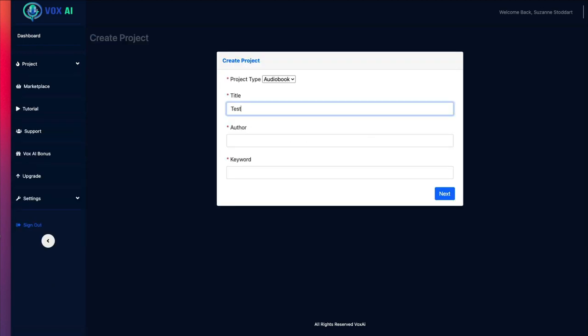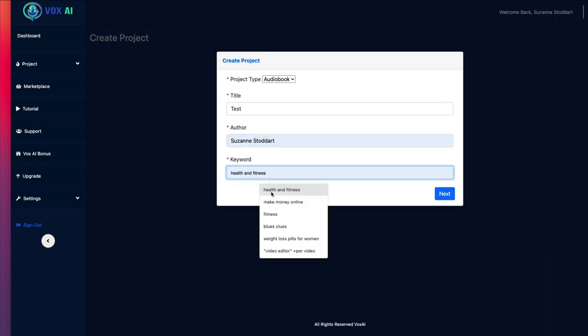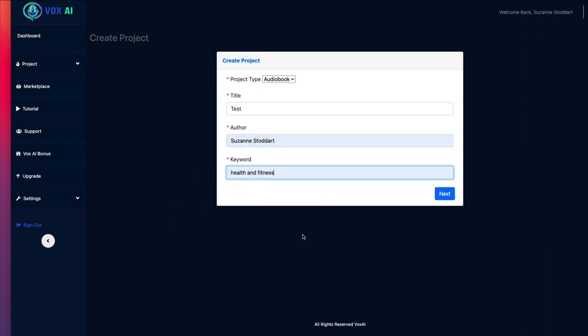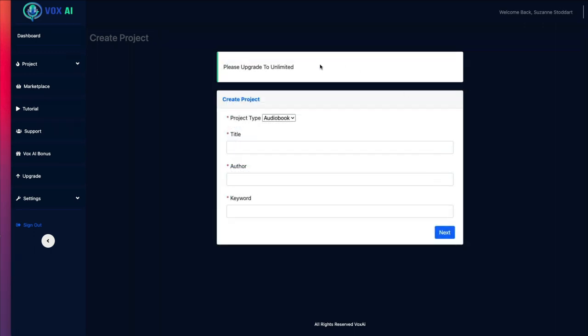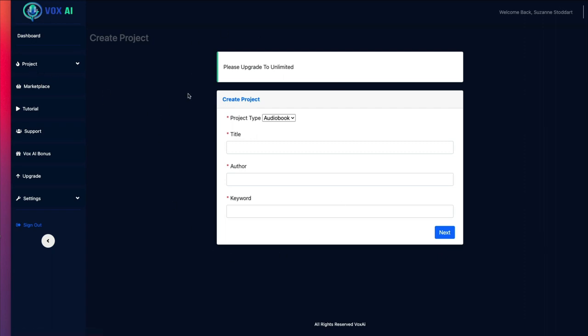This time I'll put in Test. Myself as the author. Same keyword. Now, this should work, right? Because I have 696 characters left, and it's not letting me. So, you guys, this is very much a shiny object. It's using up characters left, right, and center. It's not giving me anything. And I can't even show you how to create something.